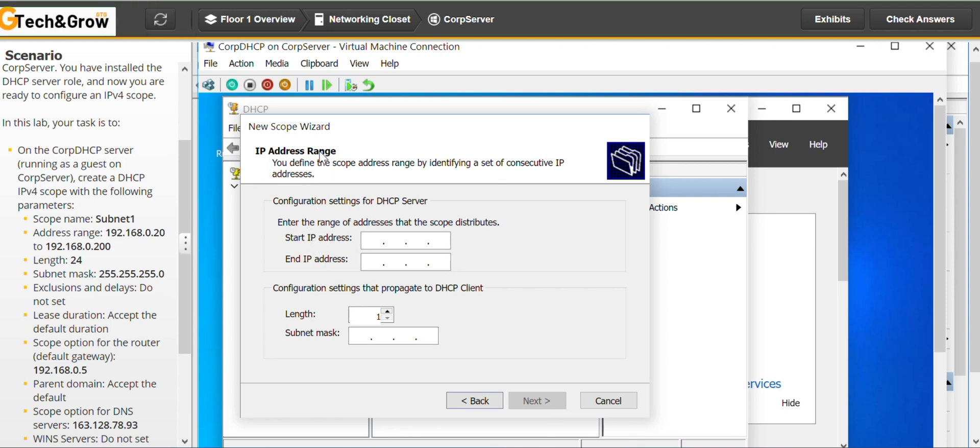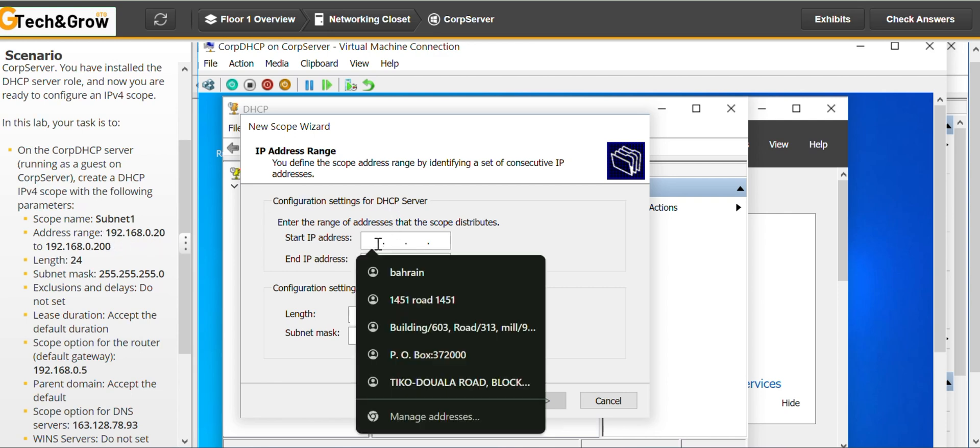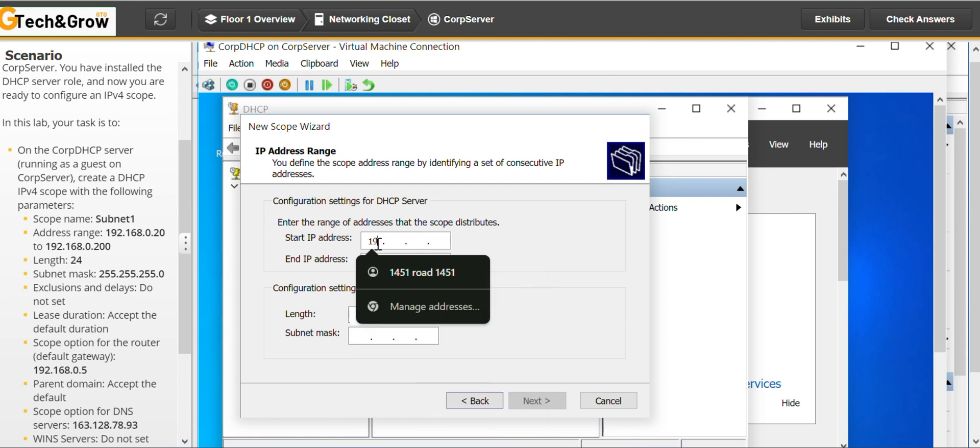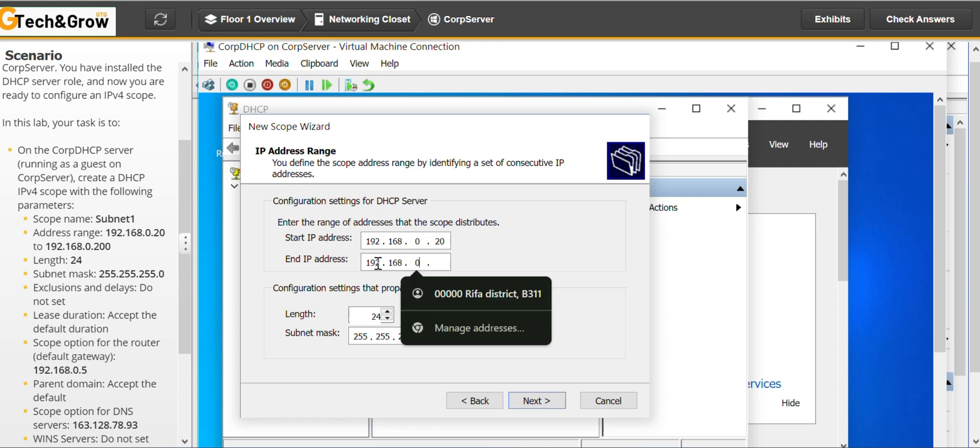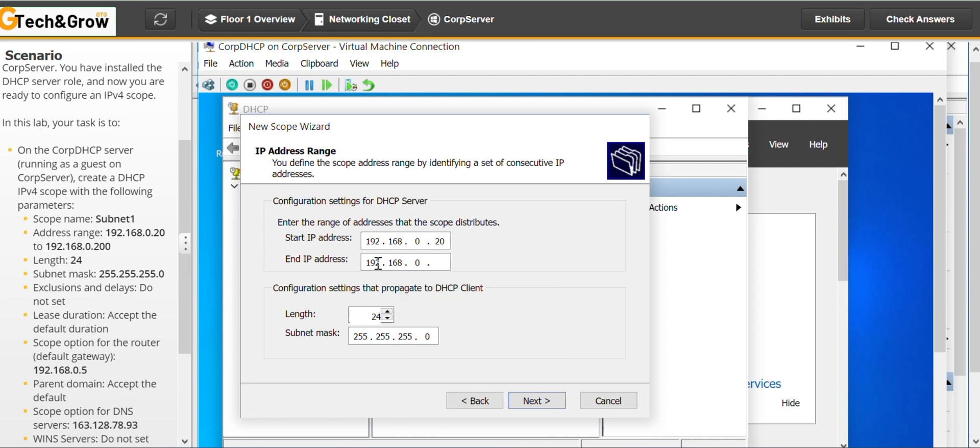Next, IP address range. So address range, it starts from this to this. So I'll type this out. 192.168.0.20. The length has to be 24, which is there by default. Subnet mask, which is there by default, 255.255.255.0. So we go to next.